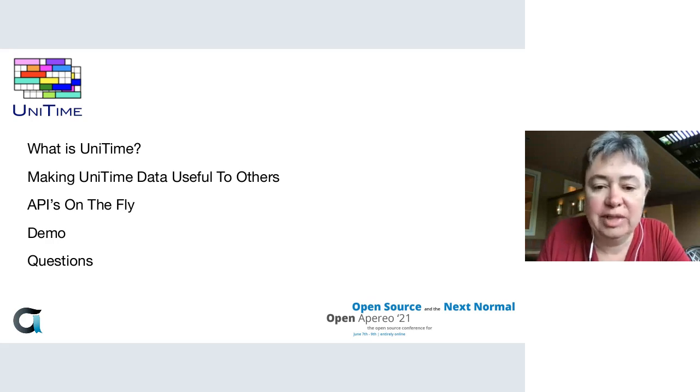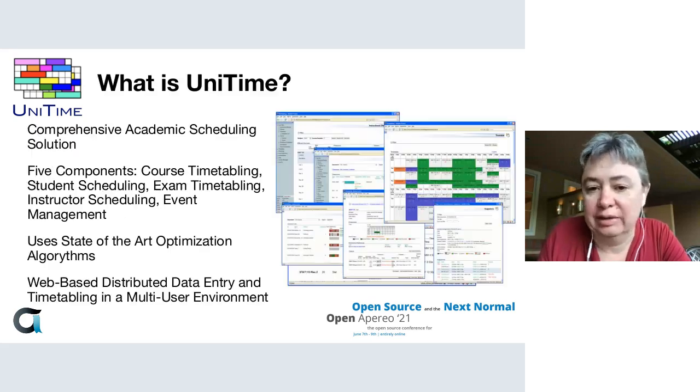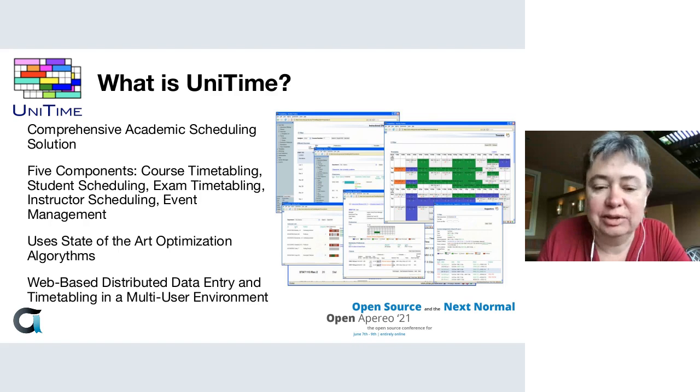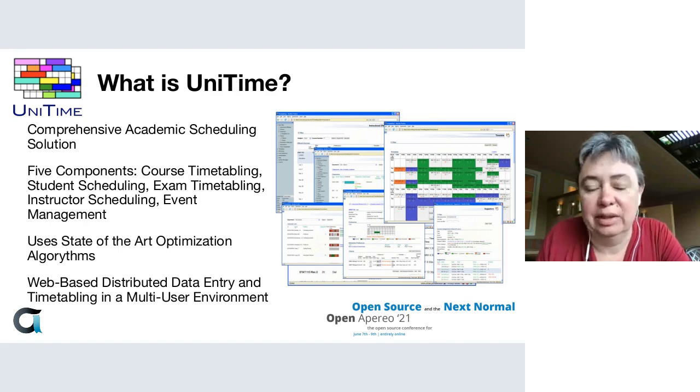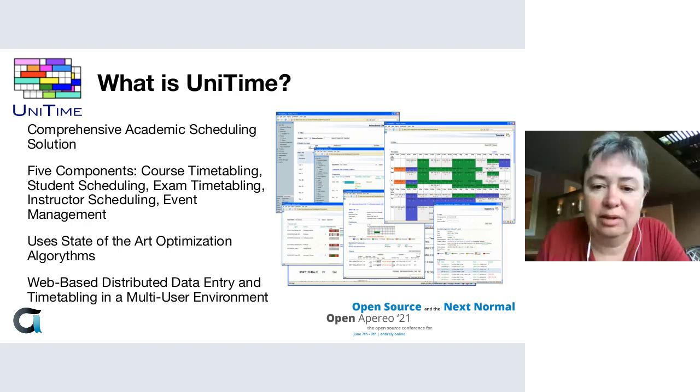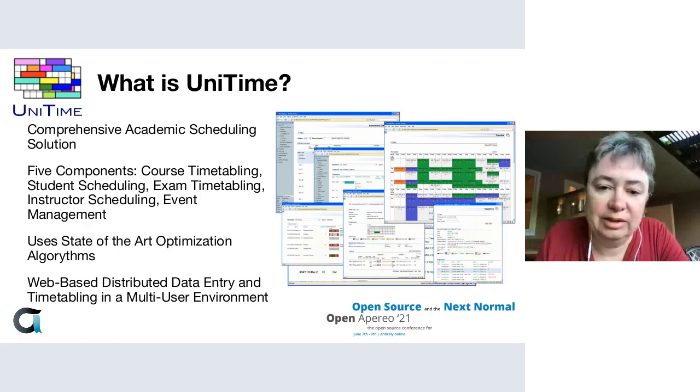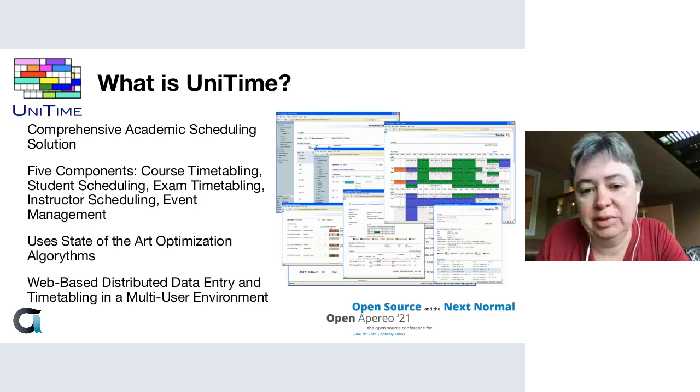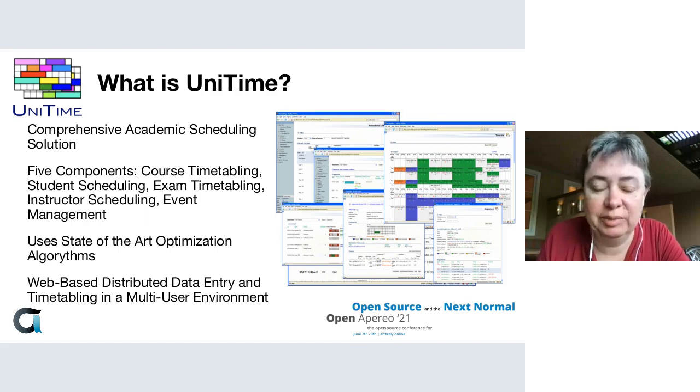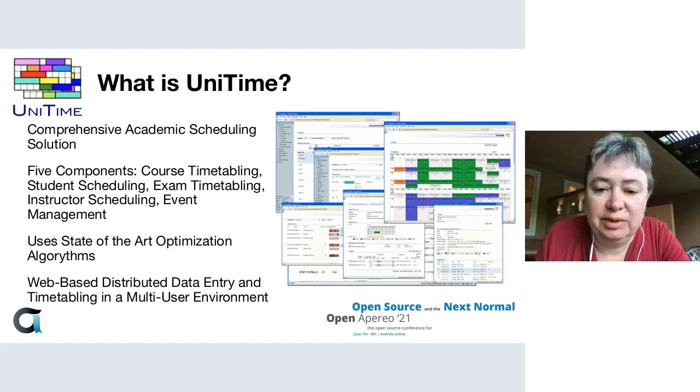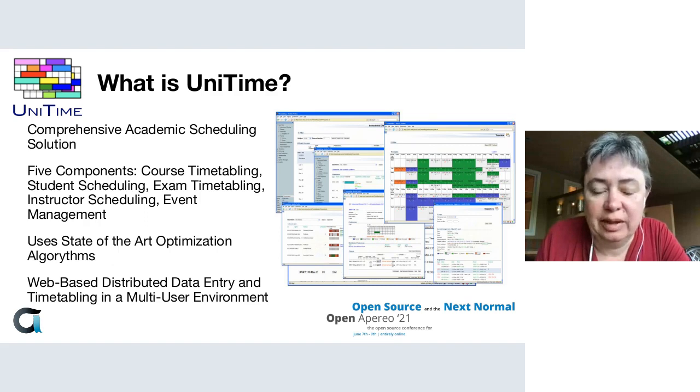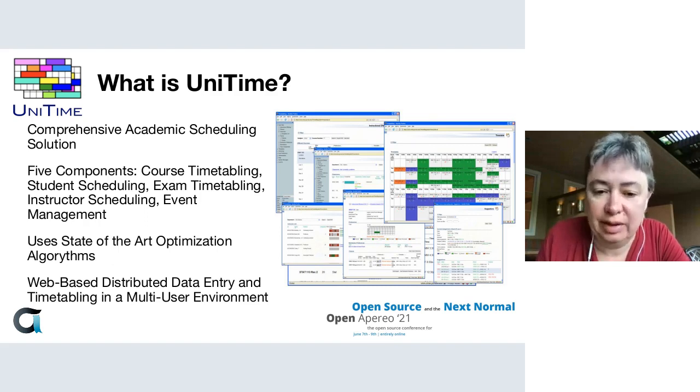What is UniTime? UniTime is a comprehensive academic scheduling solution. It contains five components: course timetabling, student scheduling, exam timetabling, instructor scheduling, and event management. It uses state-of-the-art optimization algorithms and is a web-based distributed data entry and timetabling system in a multi-user environment.